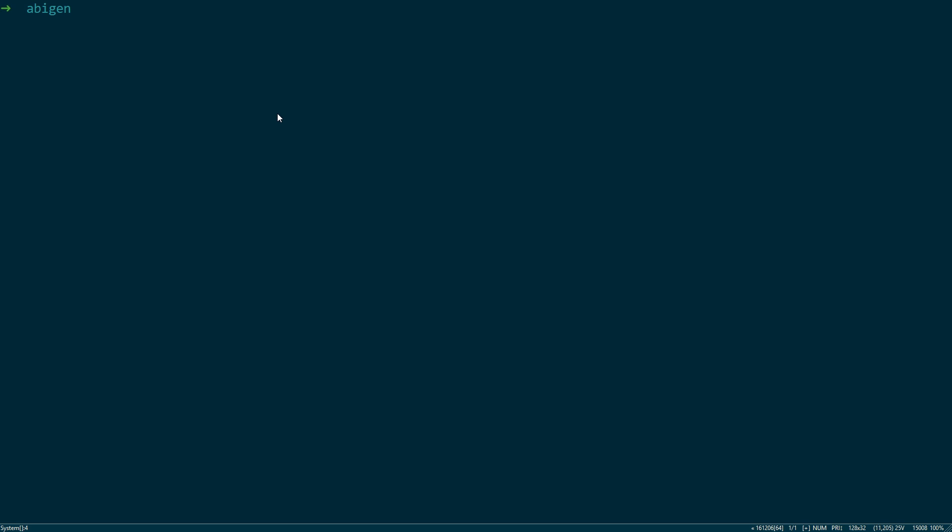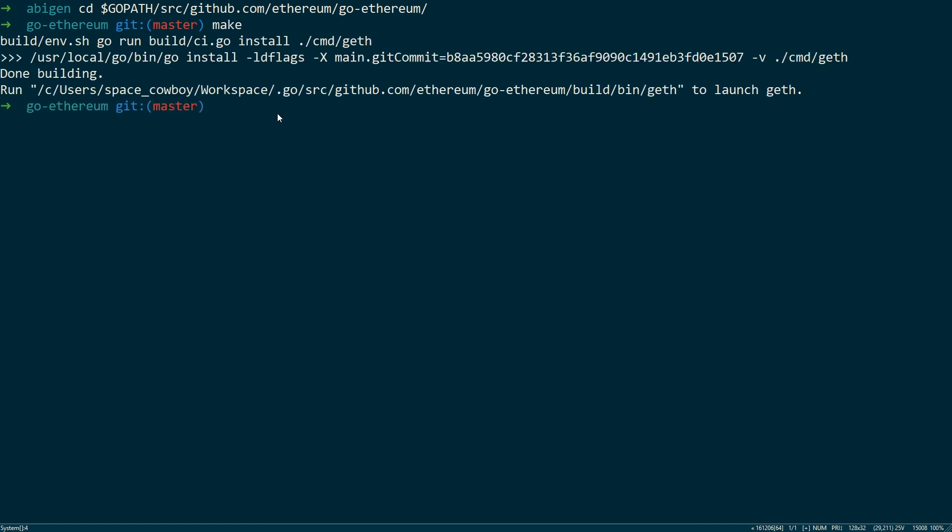Next we want to go ahead and compile the ABI Gen tool. First, we need to CD into the Go Ethereum directory. Run make. So I've already done this, so it didn't take very long. If you're doing this for the first time, it may take a few minutes.